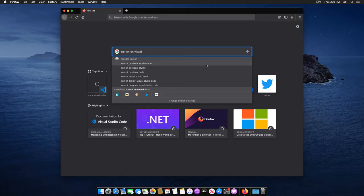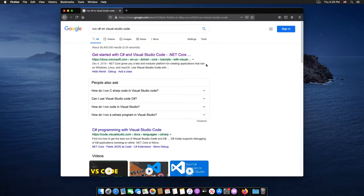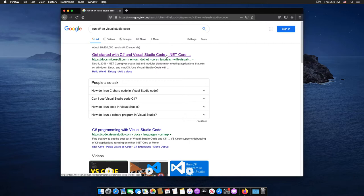Then select the first link address: Get started with C-Sharp and Visual Studio Code.